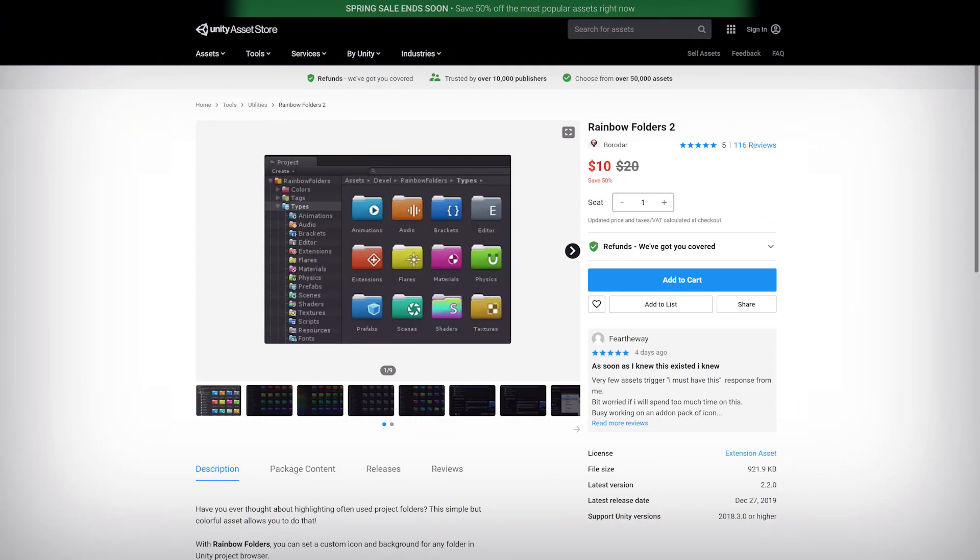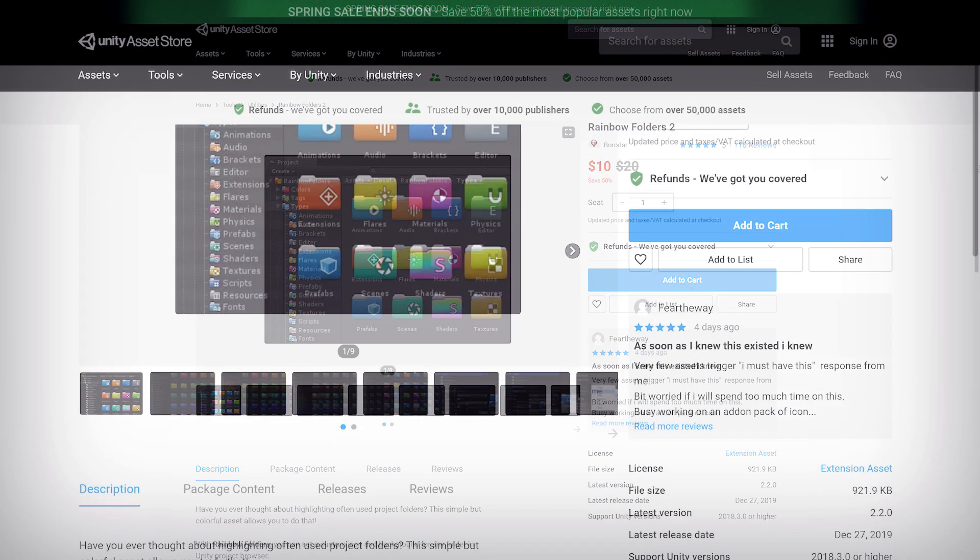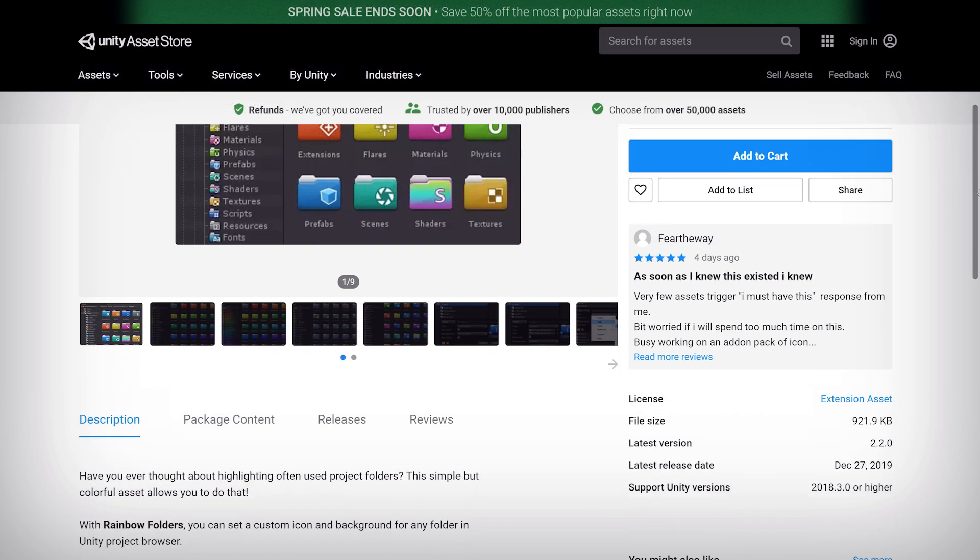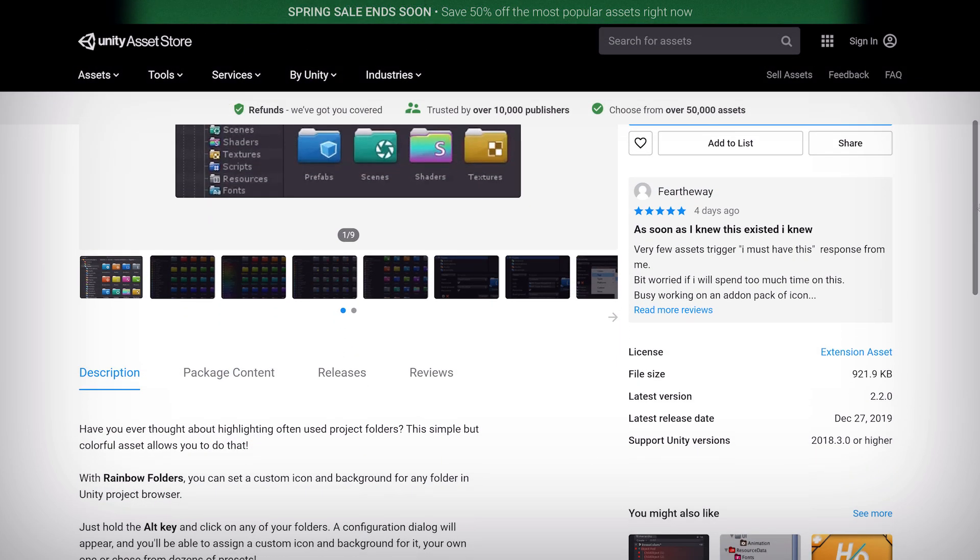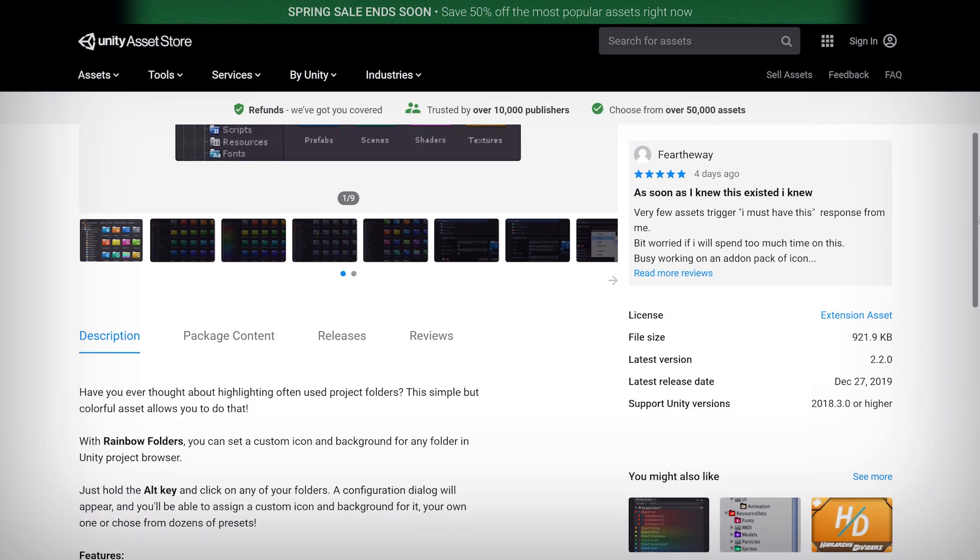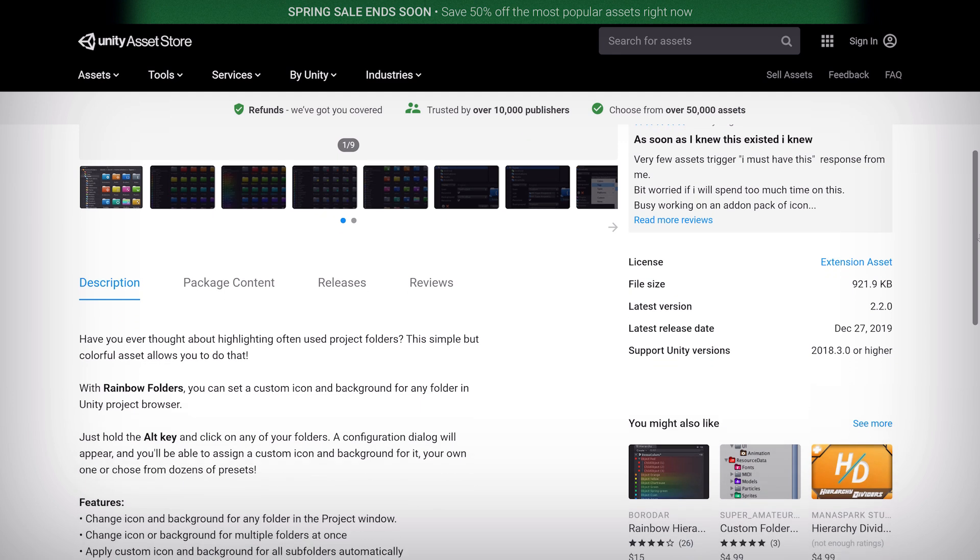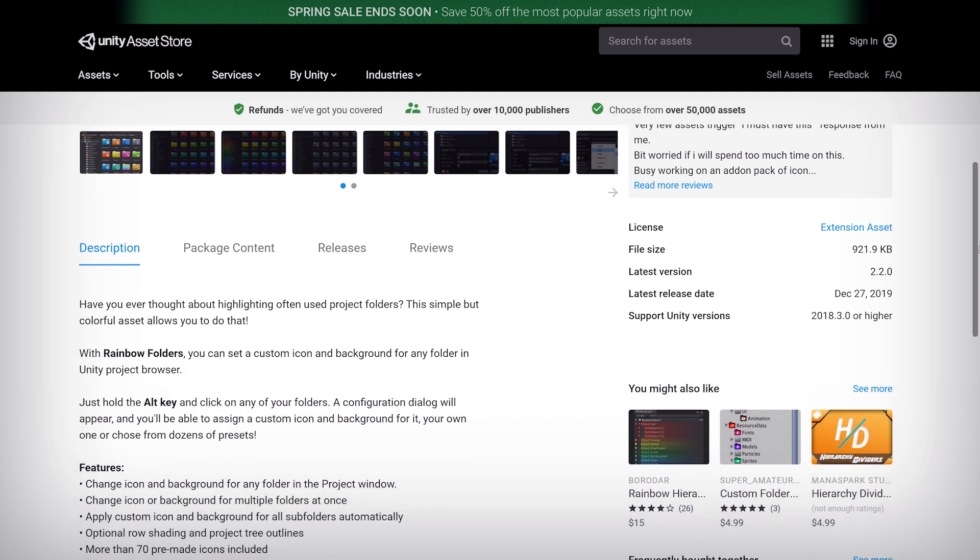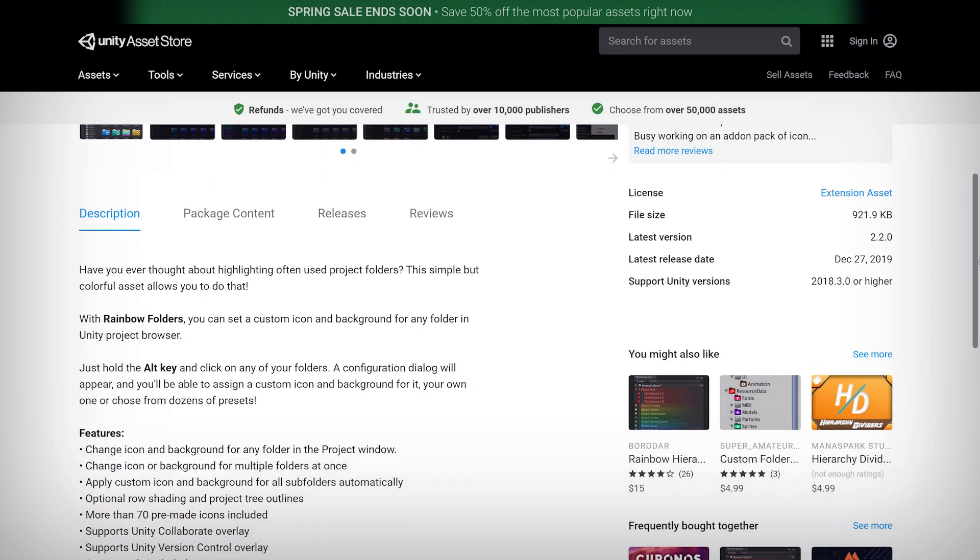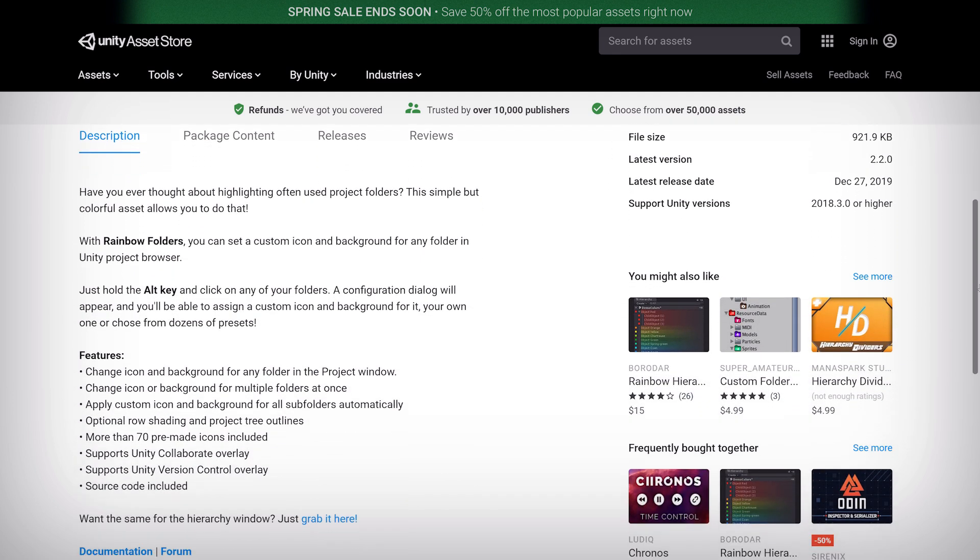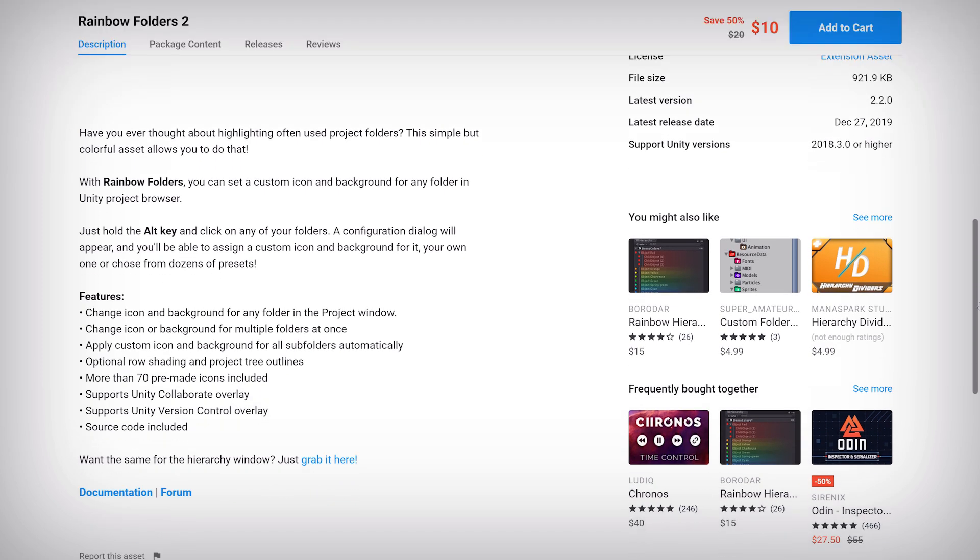Rainbow Folders 2 is a lightweight utility with a very useful function. It allows you to apply a color and or icon to any folder in your project. And that's it. Incredibly simple, but as we'll see in a moment, there's a little more to it than that. Let's switch on over to Unity and see it in action.